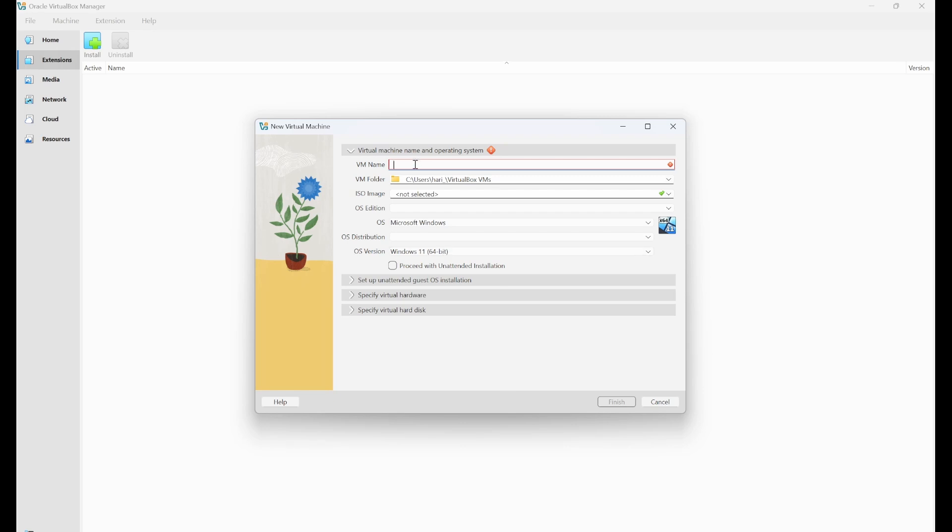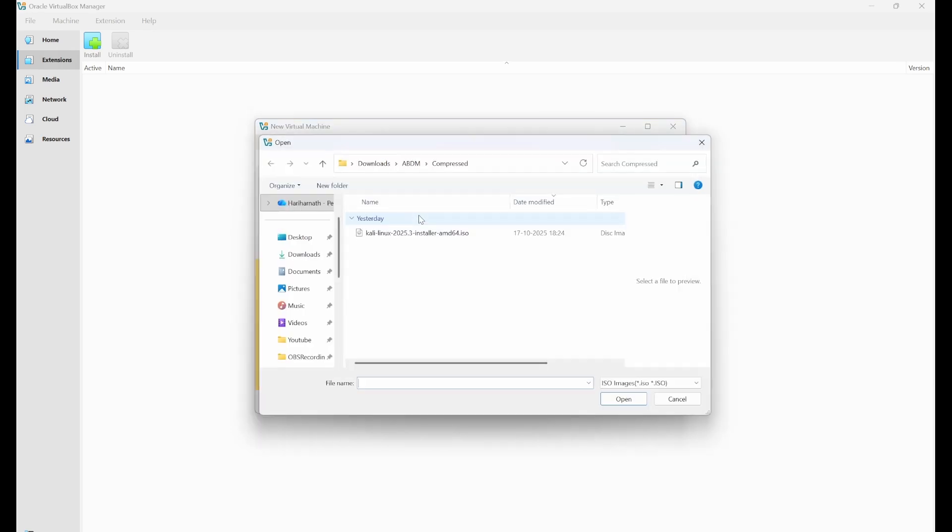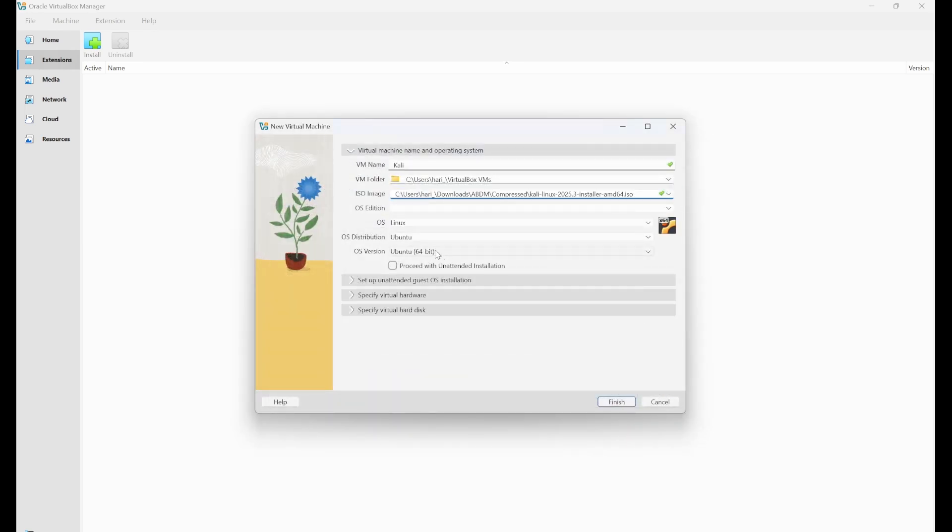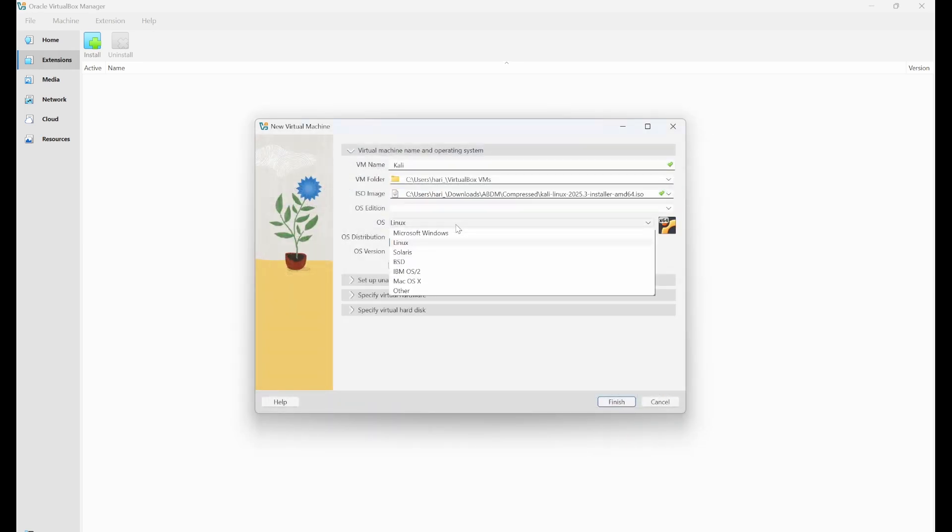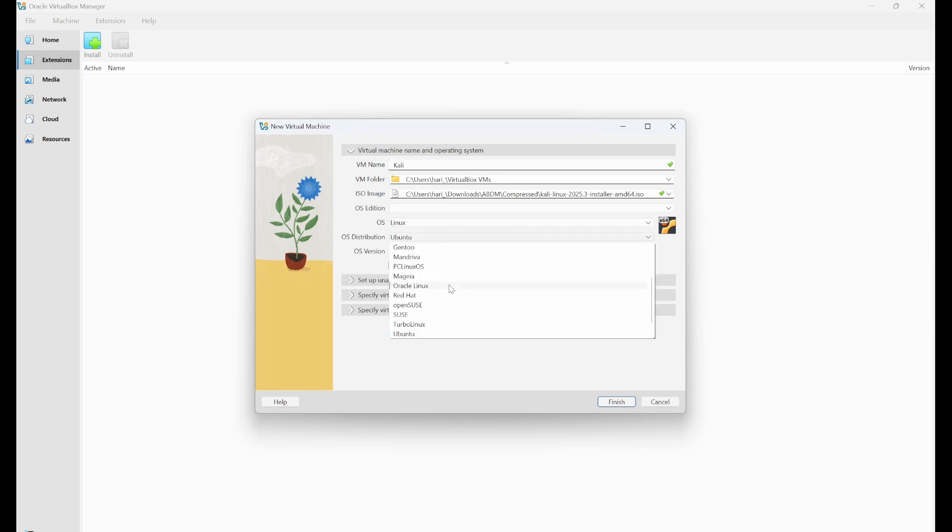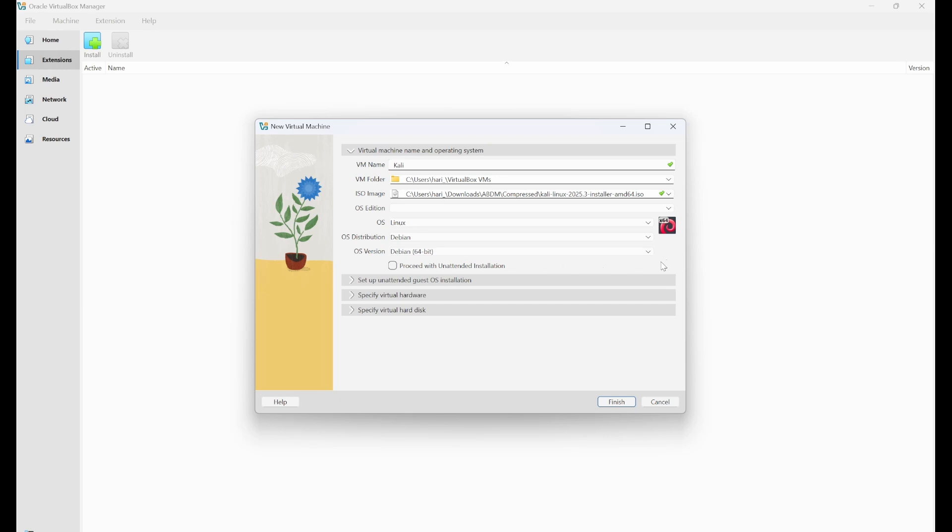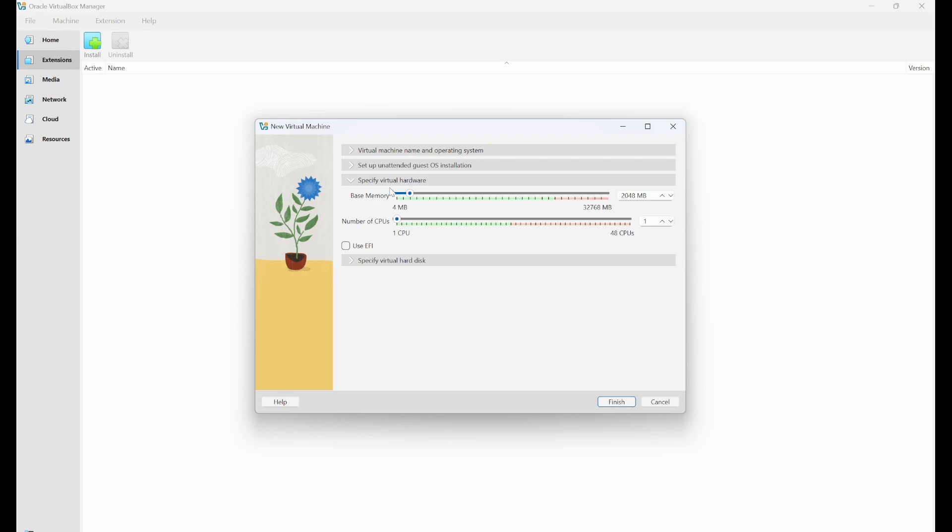You need to give the name as Kali. And the ISO image that you have downloaded, you can select from there, click on others. From where you have downloaded, select that, click on open. And the OS is Linux and OS distribution would be, you can select Debian and Debian 64. So we don't have to select this unattended installation. So you can skip the second one and go to the virtual hardware.